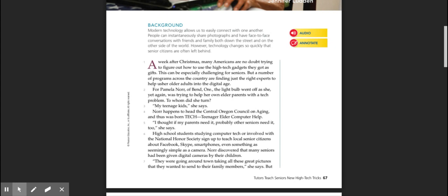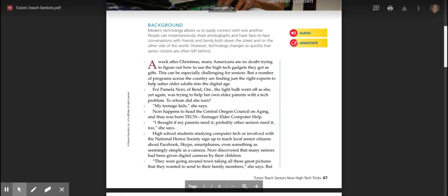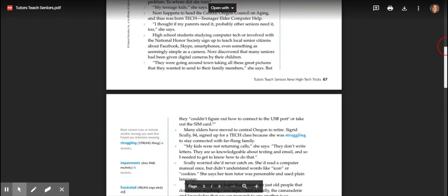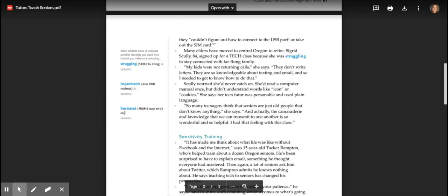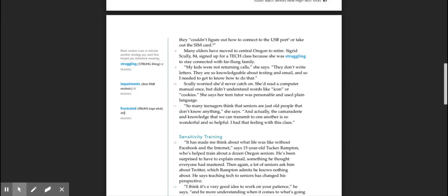Knorr happens to head the Central Oregon Council on Aging, and thus was born Tech Teenager Elder Computer Help. 'I thought if my parents need it, probably other seniors need it too,' she says. High school students studying computer tech or involved with the National Honor Society sign up to teach local senior citizens about Facebook, Skype, smartphones, even something as seemingly simple as a camera. Knorr discovered that many seniors had been given digital cameras by their children. They were going around town taking all these great pictures that they wanted to send to their family members, she says, but they couldn't figure out how to connect the USB port or take out the SIM card.